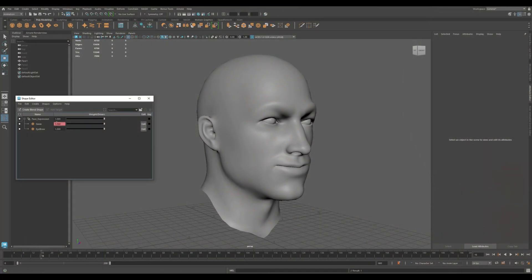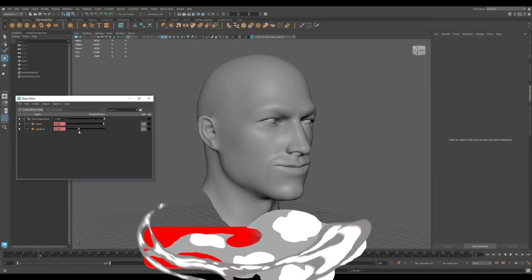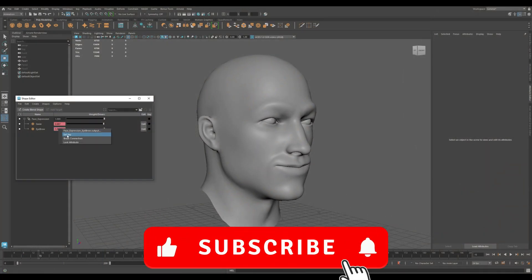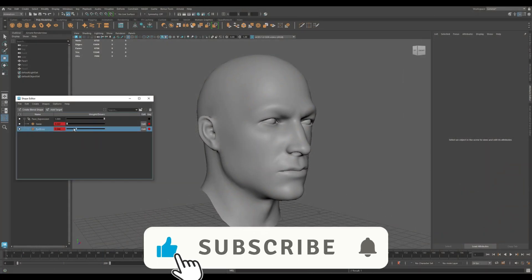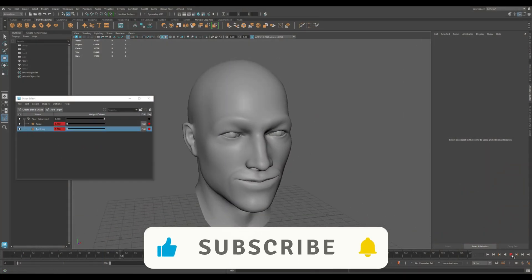Next up, we'll explore another essential deformer in the toolkit. Don't forget to like, subscribe and drop a comment if you have questions.